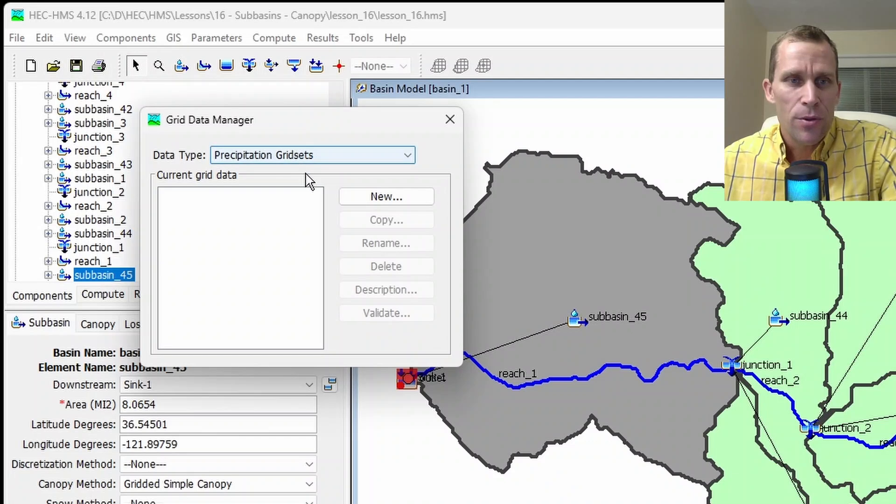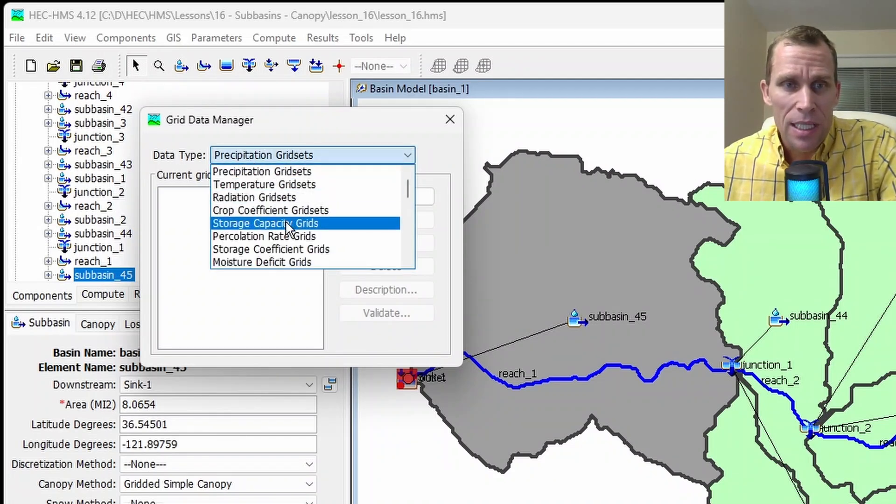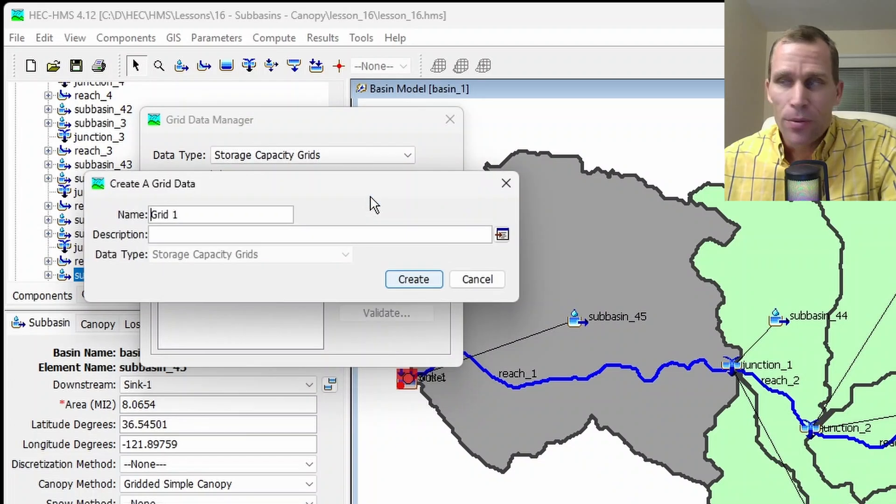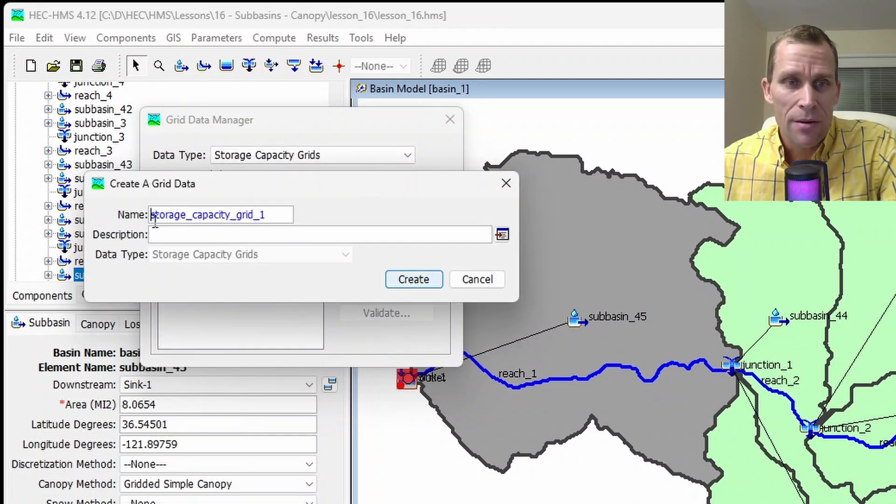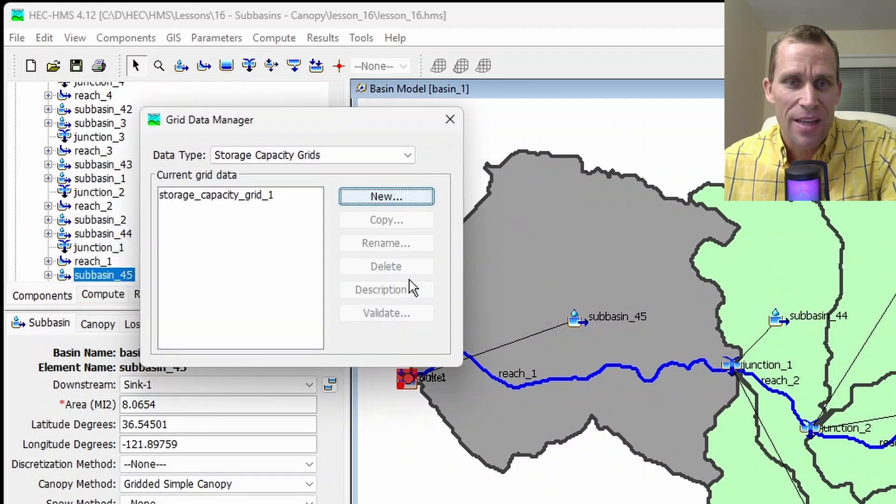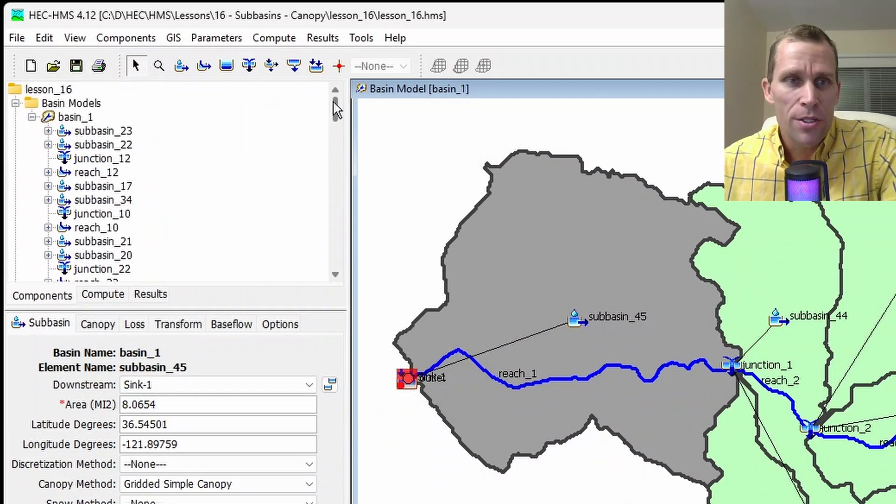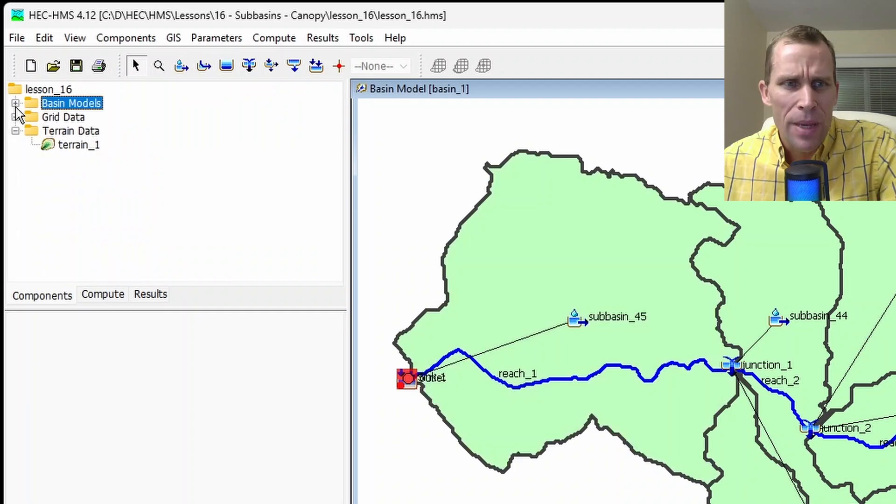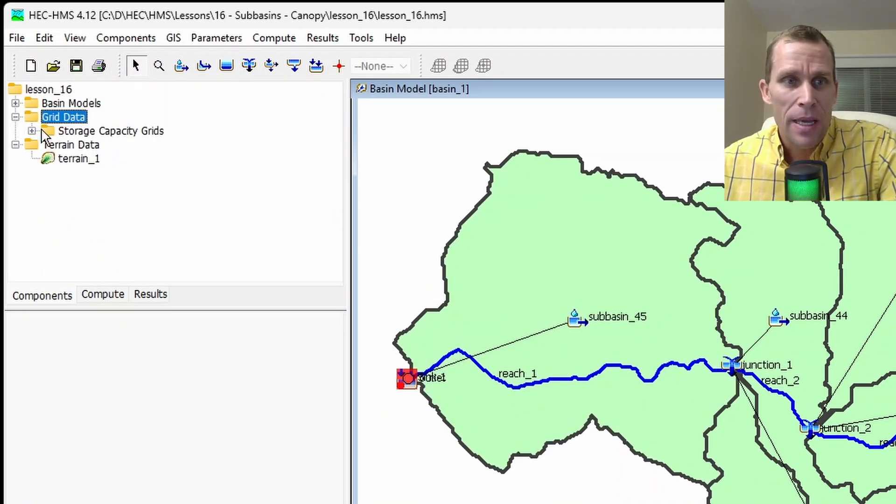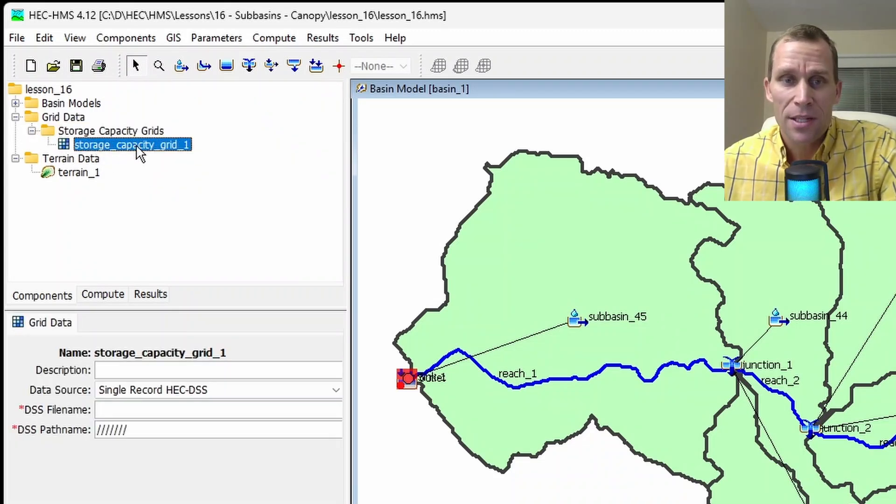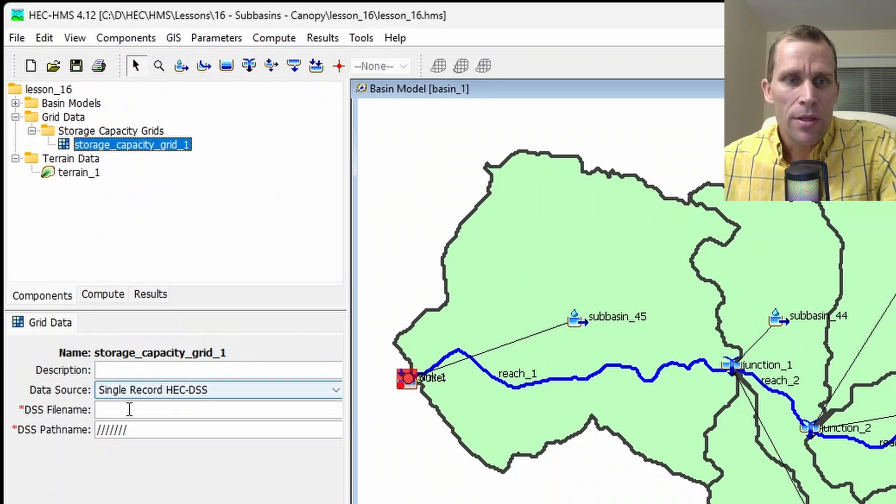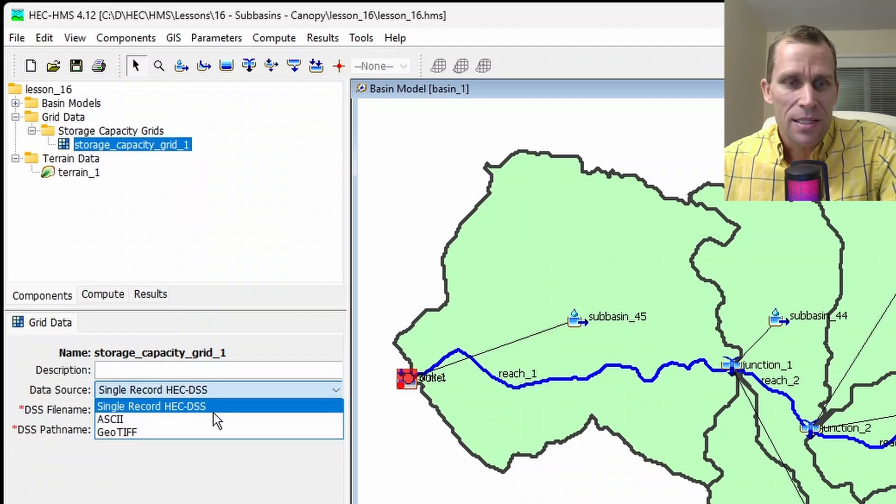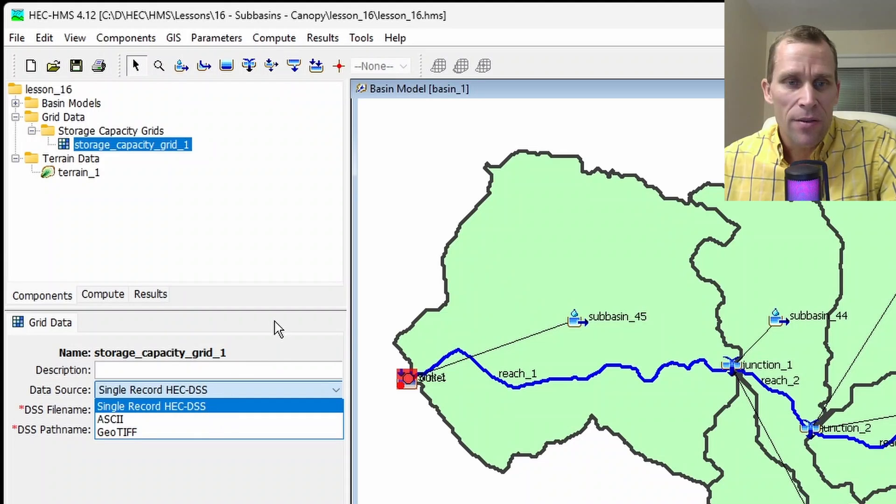Next, I have to identify the data type. And I'm going to select a storage capacity grid, and then click new. Next, I'm going to type the name, I'll call it storage capacity grid 1, and then create. And then close that. And now up here in the watershed explorer, I'm going to collapse the basin models directory. And now I have this grid data directory. If I expand that, I have a directory for storage capacity grids. And if I expand that, I see my storage capacity grid 1 that I just created. So down below here in the components editor, I would also need to provide the data for that grid in either a DSS file, ASCII file, or GeoTIF file. If I go with the DSS file, then I'm expected to provide a DSS file name and path name. But if I choose ASCII or GeoTIF, then I have to select the file and the units.